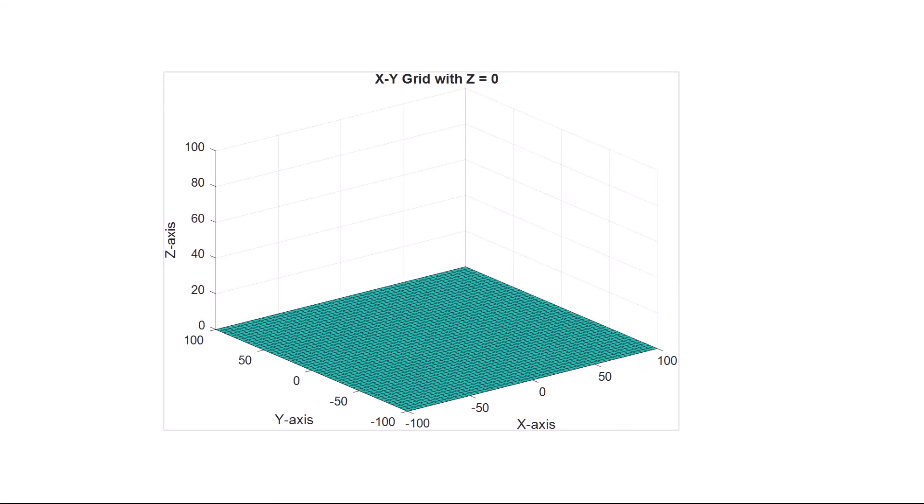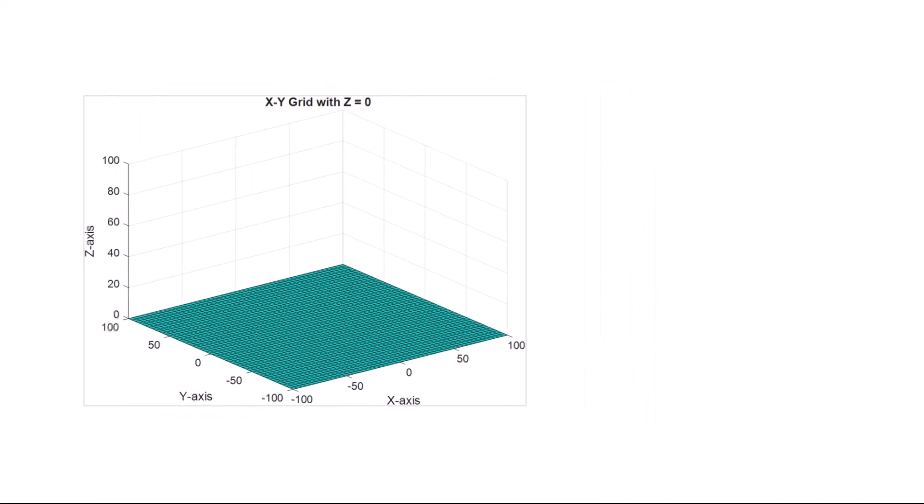Once the xy-grid is formed, we need to make the z-dimension uniform as well. To generate a surface plot, each data point on the mesh grid needs a corresponding z-dimension value.